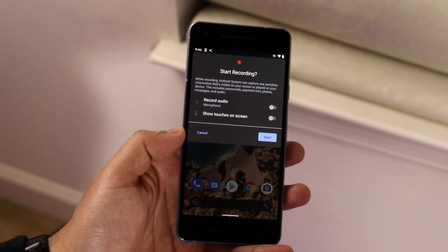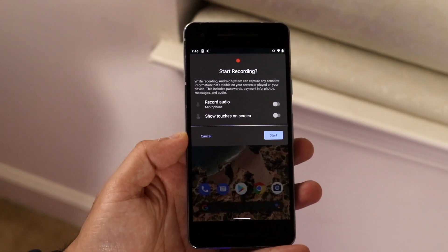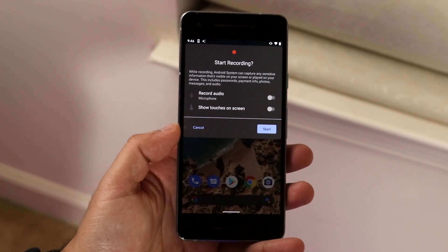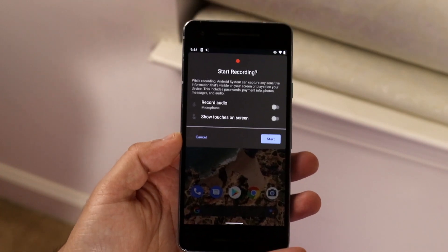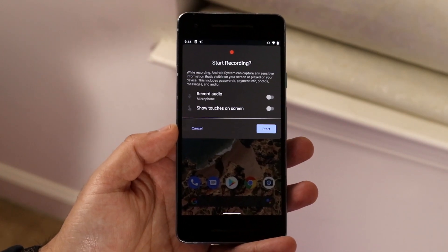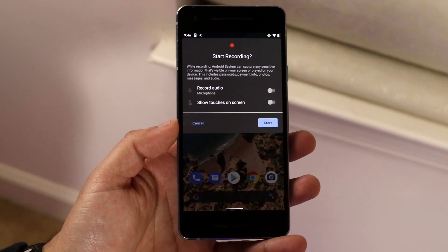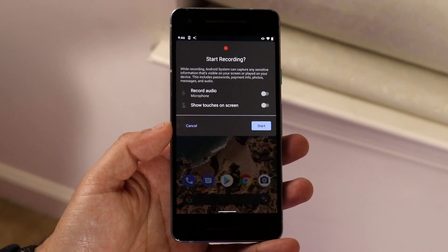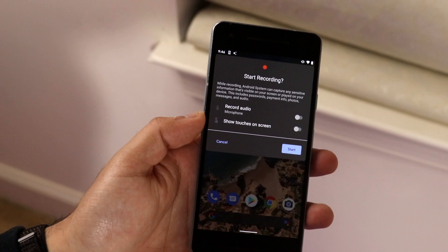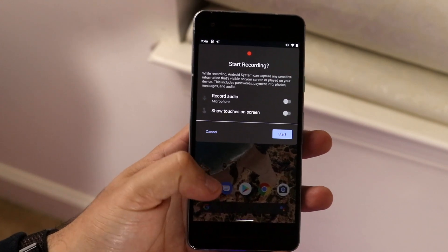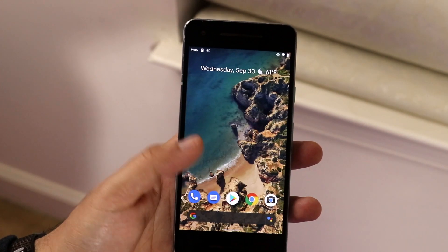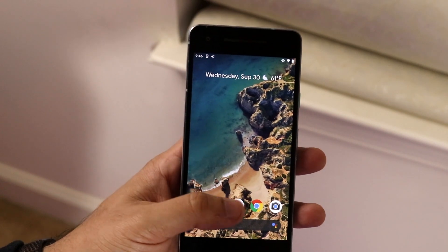Now you want to determine whether you want audio recorded or not. If you're doing a voiceover for TikTok or whatever, make sure record audio is on. If you want to edit it afterward or don't want audio at all, leave it off. Show touches on screen is useful if you're making a tutorial and want people to see what you're doing.